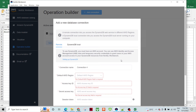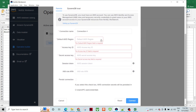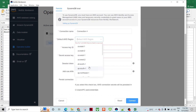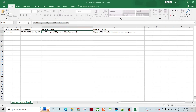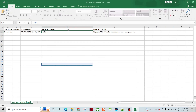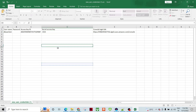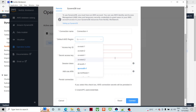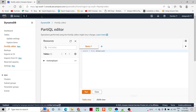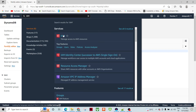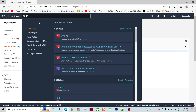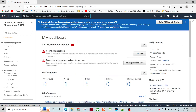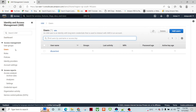Let me do one thing. Let me go over here — I think the secret is incorrect. Let me go to the IAM dashboard.